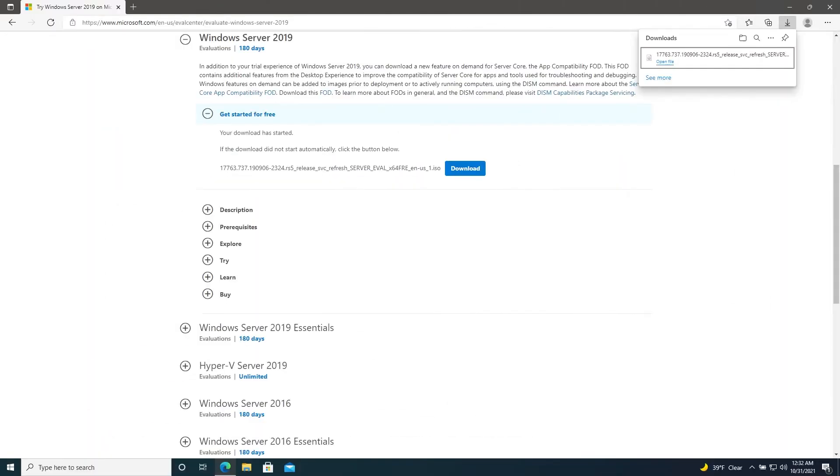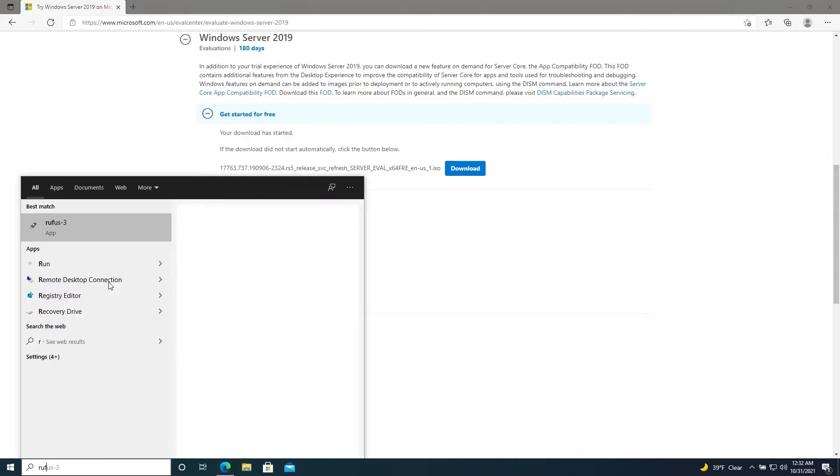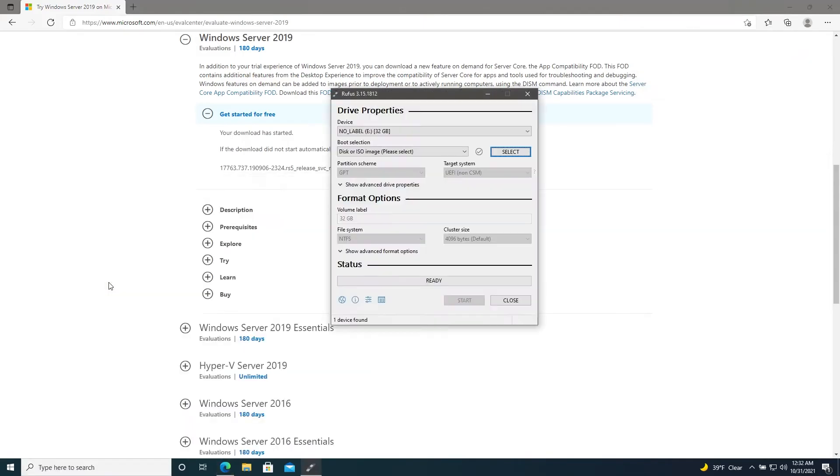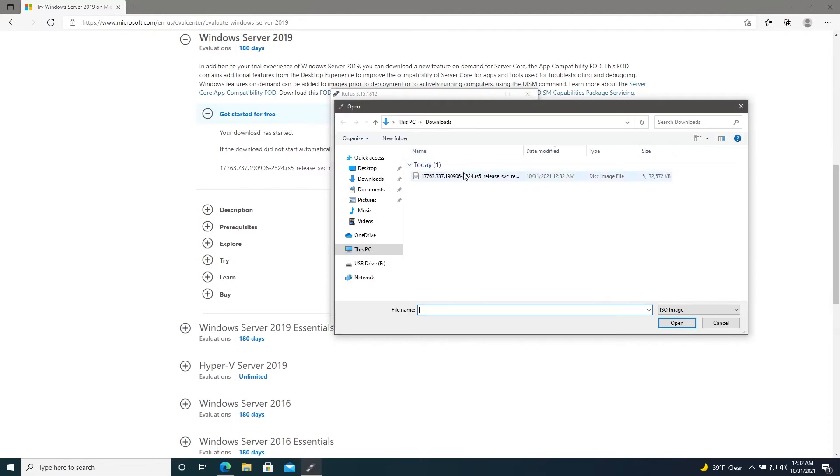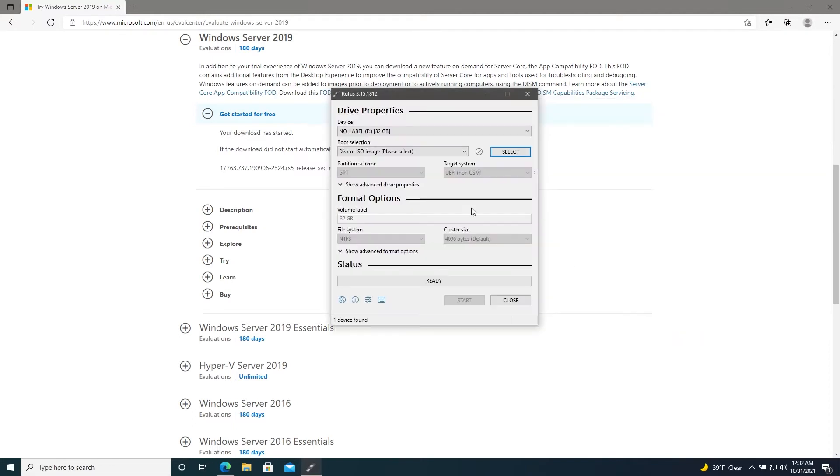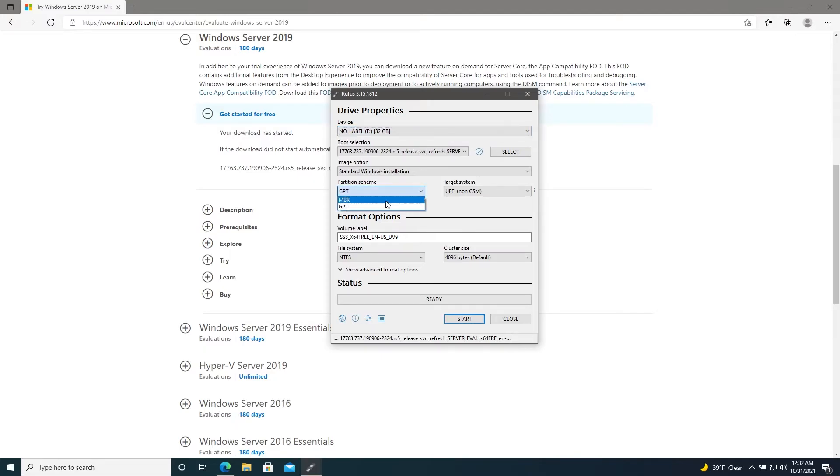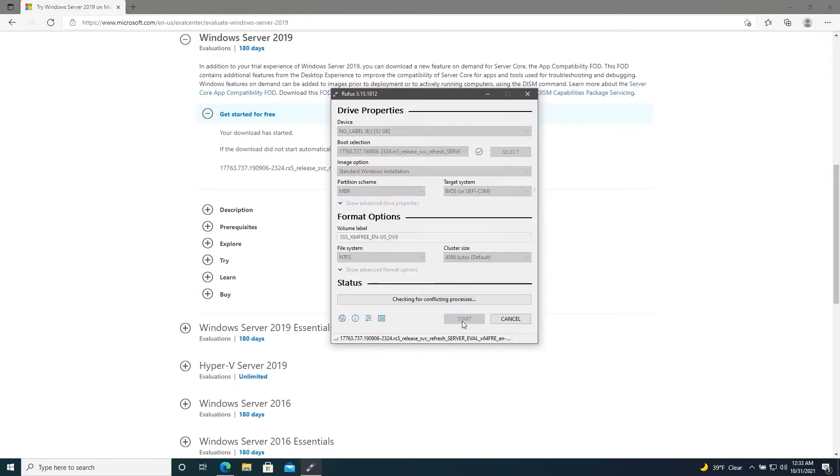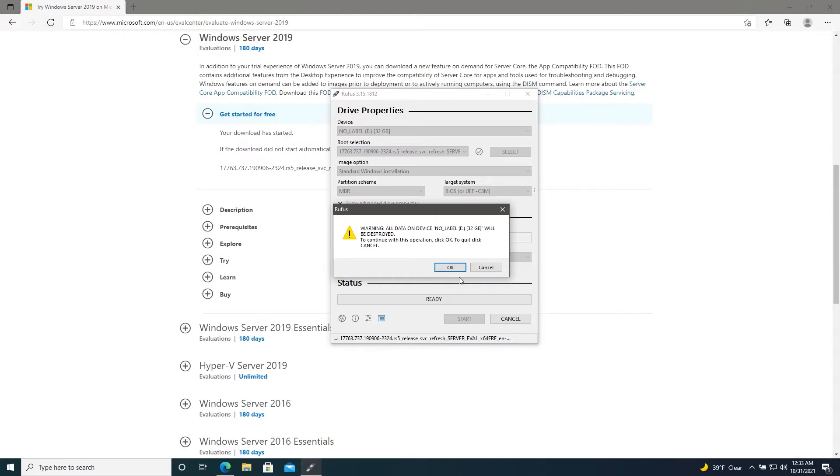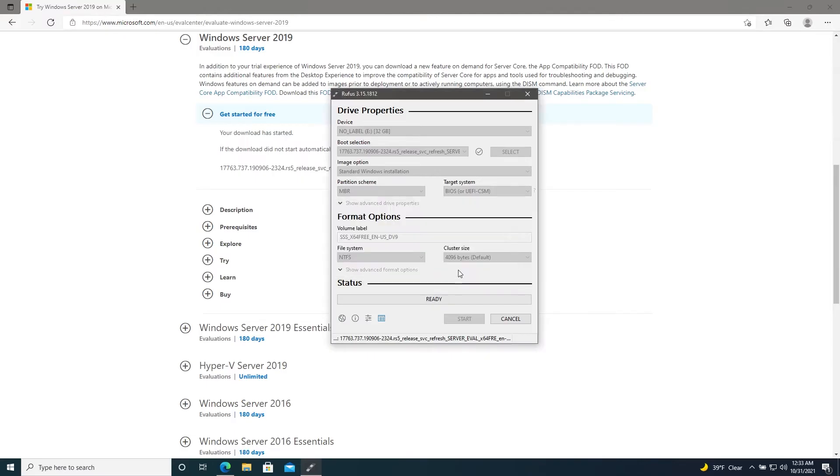The download should start automatically. Alright, the download is finished, so let's go ahead and pull up Rufus and then we'll select the ISO we just downloaded. Make sure that the correct USB drive is selected, and I'll set this to MBR boot. Everything else should be fine at default and we'll hit Start. Hit OK here and it will begin writing the image to the disk.